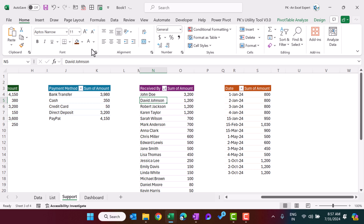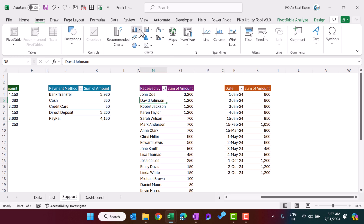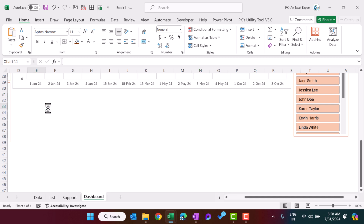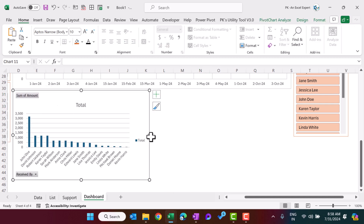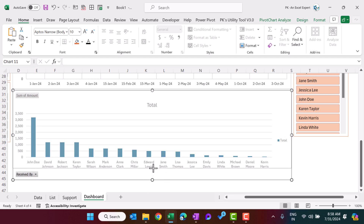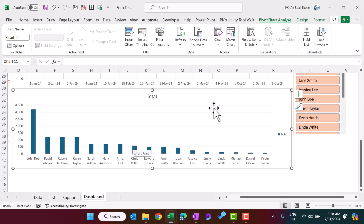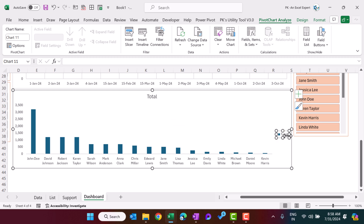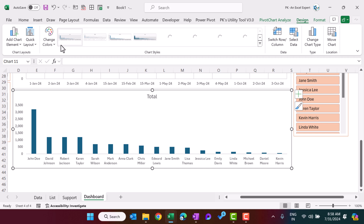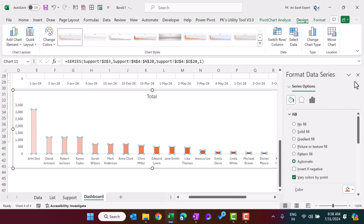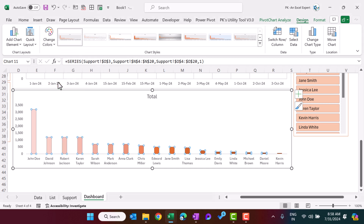This is the income trend chart by date — it is ready. Now go to the support sheet again and select the received-by pivot table. Go to Insert and choose a column chart. Press Ctrl+X, come to the dashboard, and paste it. Make it smaller. Go to Pivot Chart Analyze > Field Buttons > Hide All. Remove grid lines. Go to Design and choose a style. Right-click > Format Data Series > Fill and Line > Vary Color by Point. Then go to Design and choose the first color set.